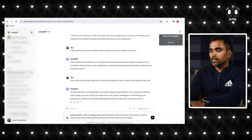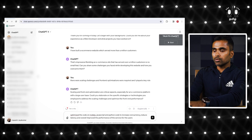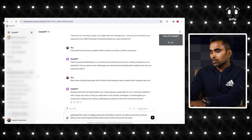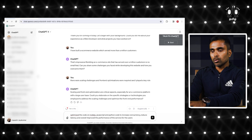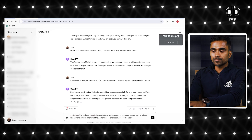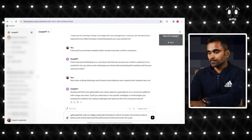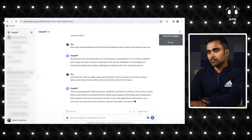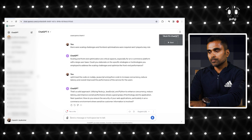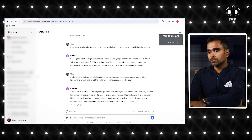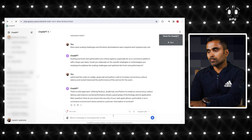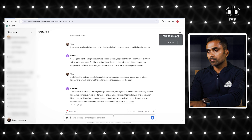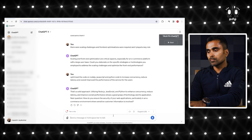I have optimized the code on Node.js, JavaScript, and Python to increase concurrency, reduce latency, and overall improve the performance of the service. ChatGPT responds: 'That's a solid approach. Utilizing Node.js, JavaScript, and Python to enhance concurrency, reduce latency, and improve overall performance shows a good grasp of technology and its application.'